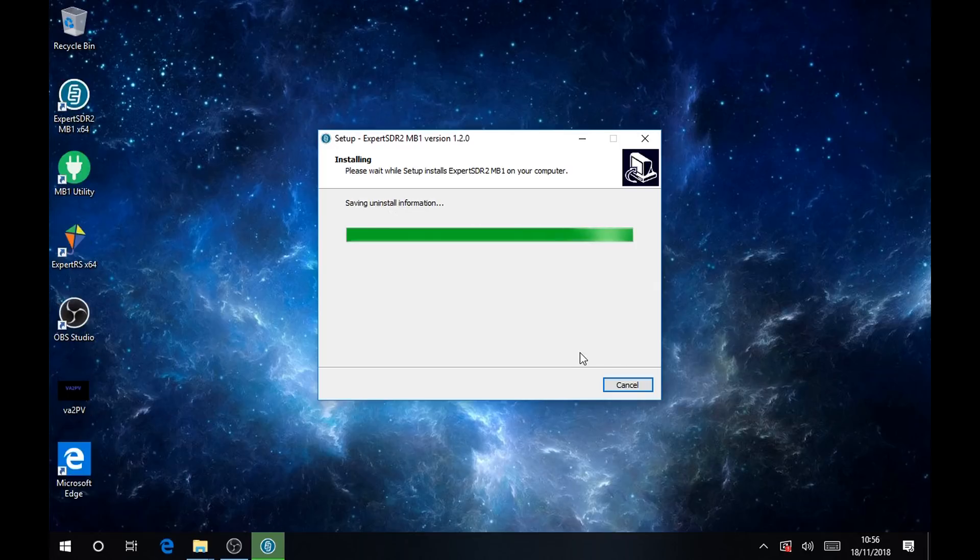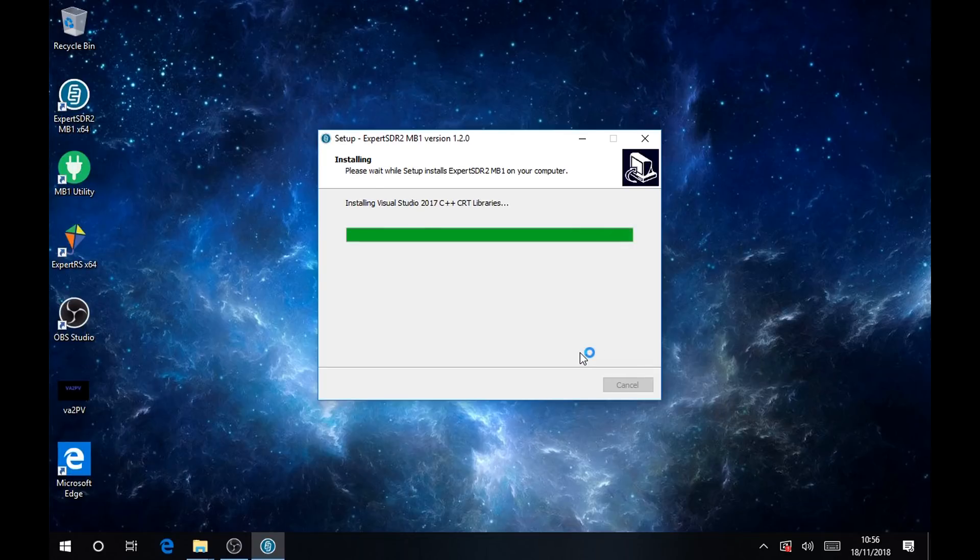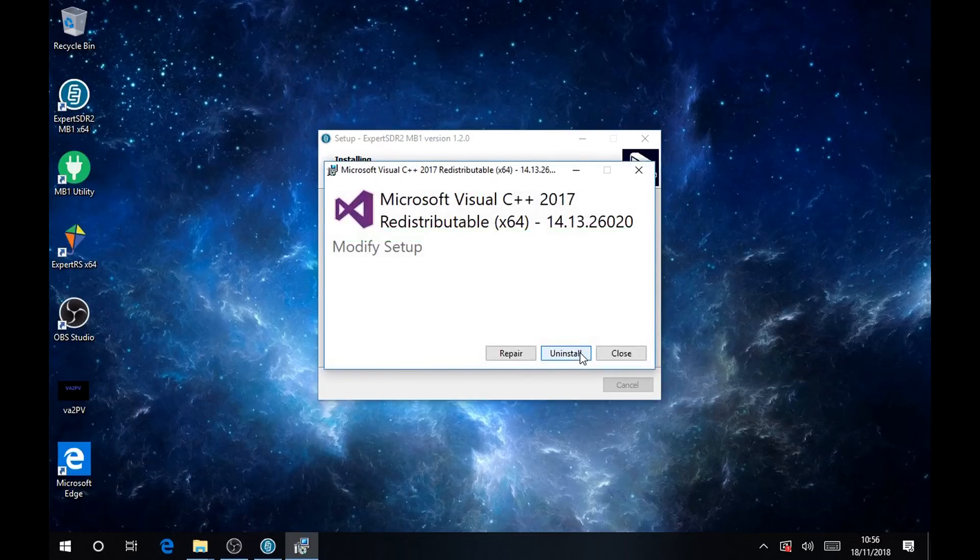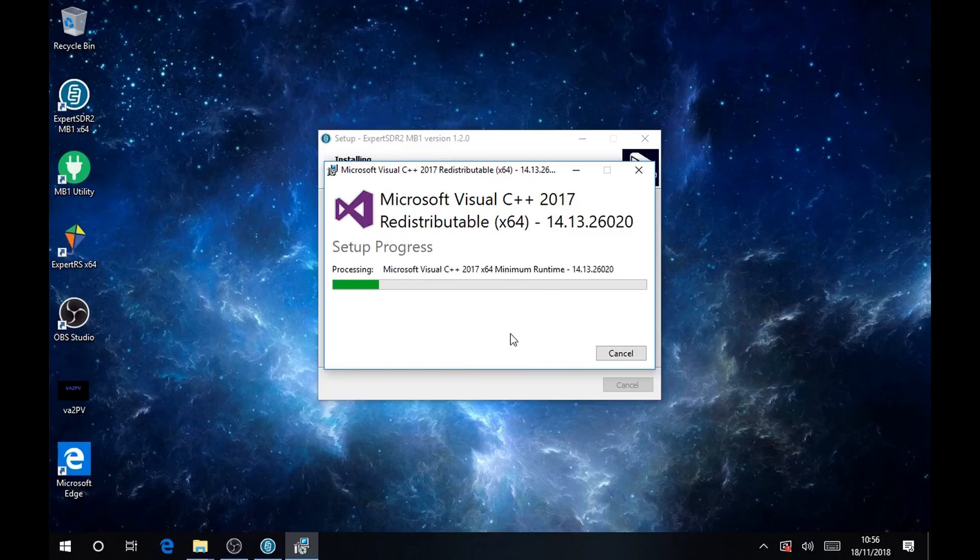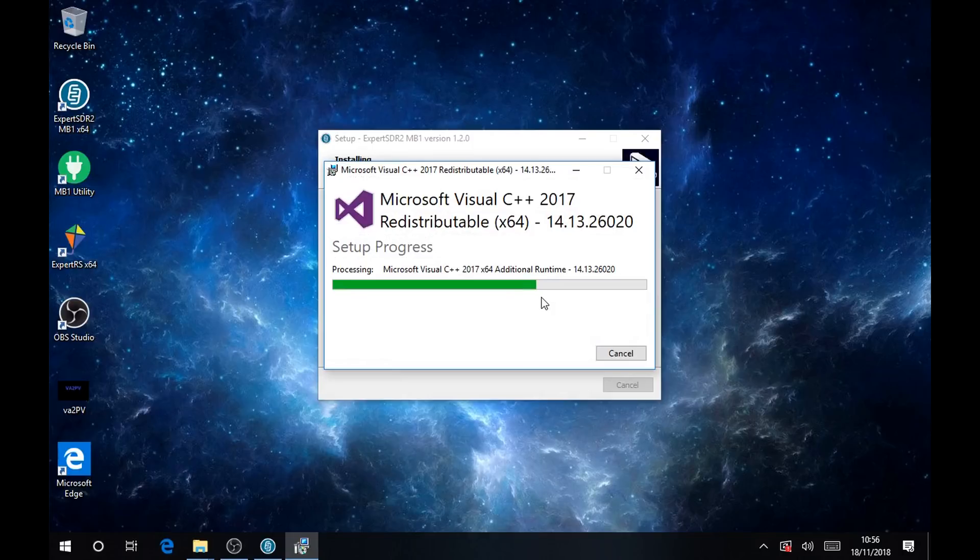When completed it will ask you for the Visual Studio, it will pop up like this. Then you will click on repair and you will have to reboot at the end, so take a few moments to do the update.